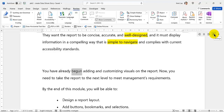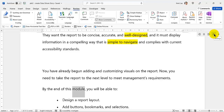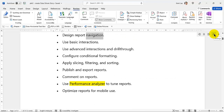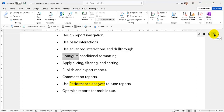They want the report to be concise, accurate, and well-designed, and it must display information in a compelling way that is simple to navigate and complies with current accessibility standards. You have already begun adding and customizing visuals on the report. Now, you need to take the report to the next level to meet management's requirements. By the end of this module, you will be able to: Design a report layout, Add buttons, bookmarks, and selections, Design report navigation, Use basic interactions, Use advanced interactions and drill through, Configure conditional formatting, Apply slicing, filtering, and sorting.